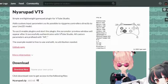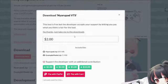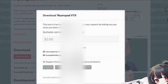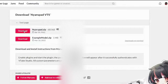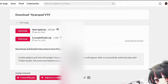First, we're going to go to itch.io and download nyarupad.vts — I'll have the link to this in the description. The only thing we need to download is nyarupad.zip. If you don't have a model yourself that has controller tracking, then you can download the example model and just use it as an item.